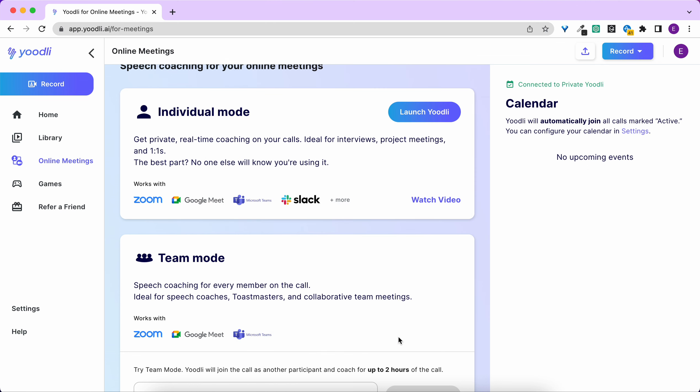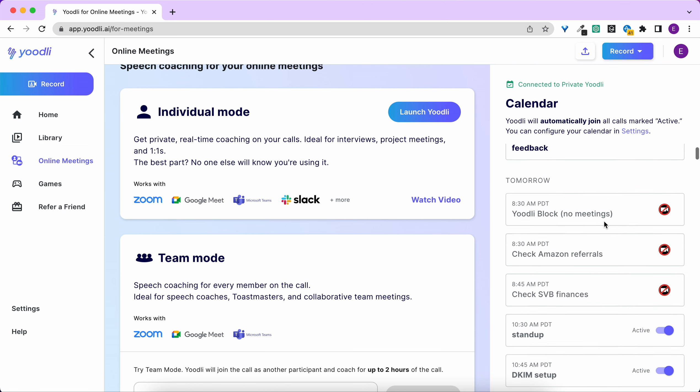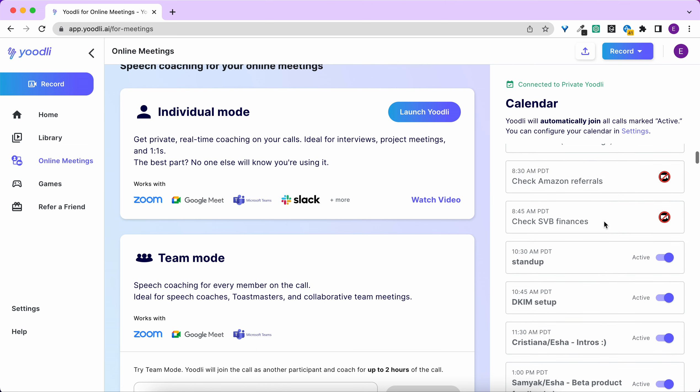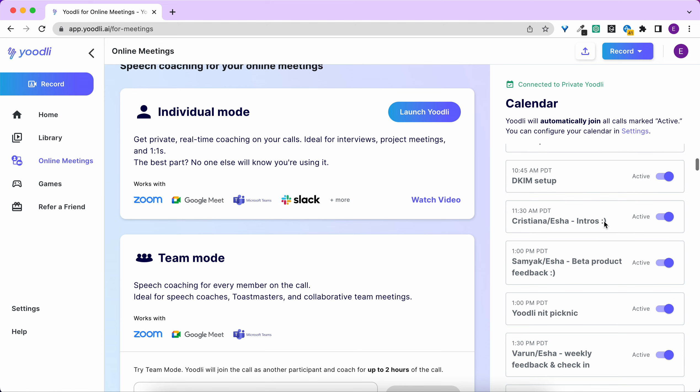In a few moments you'll see all of your meetings populate. Here are the meetings on my calendar.